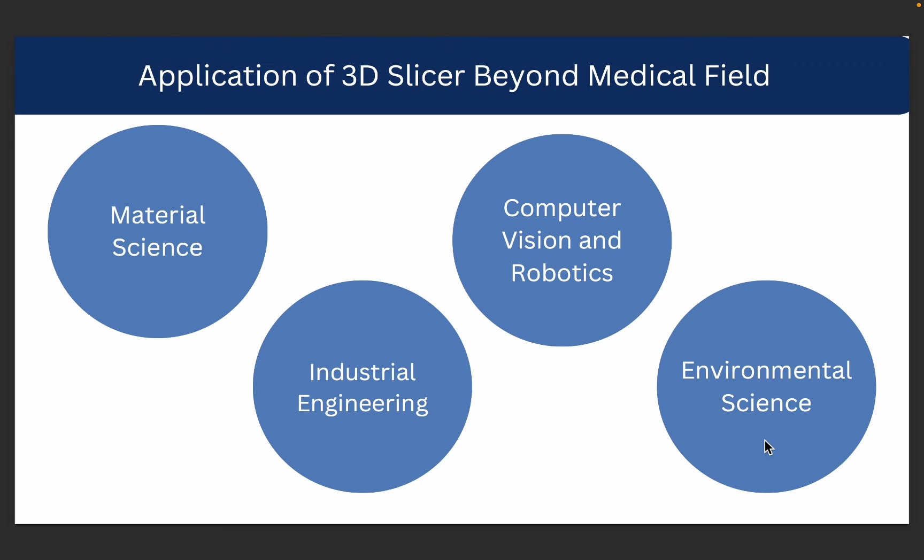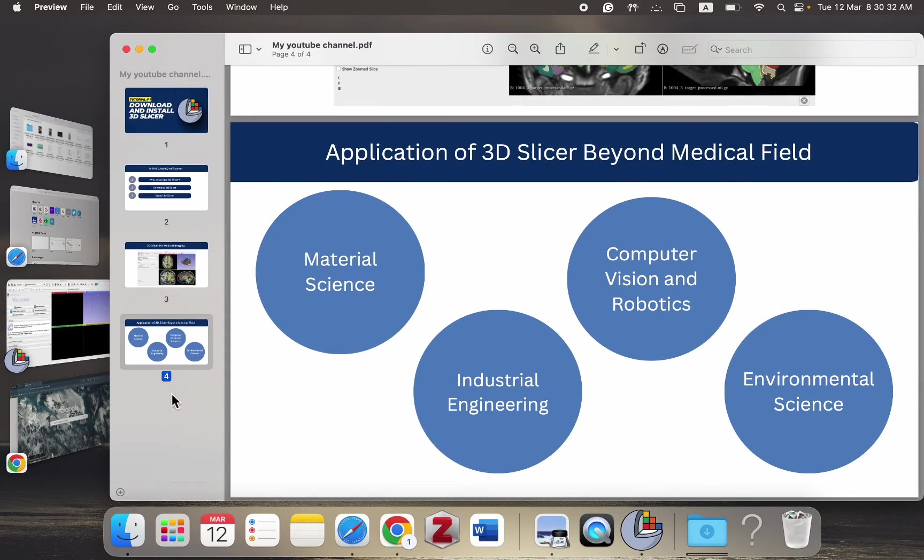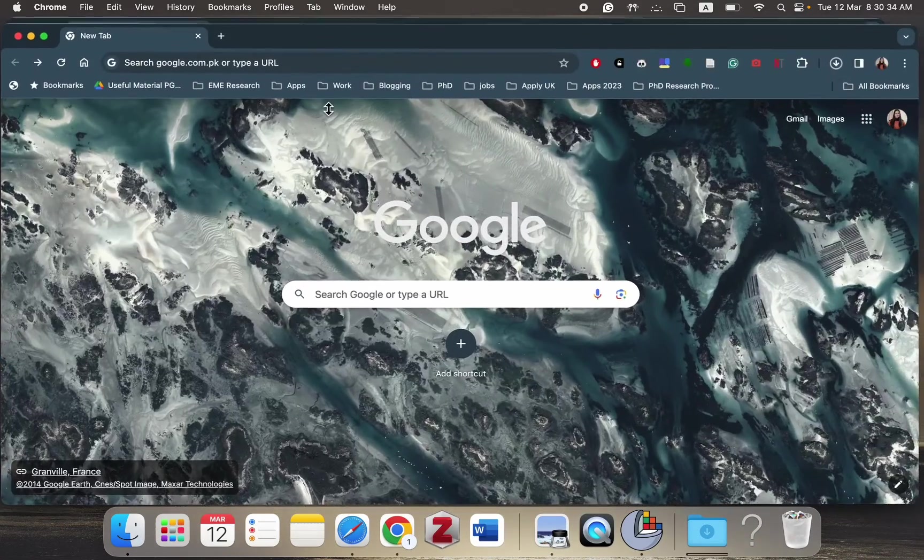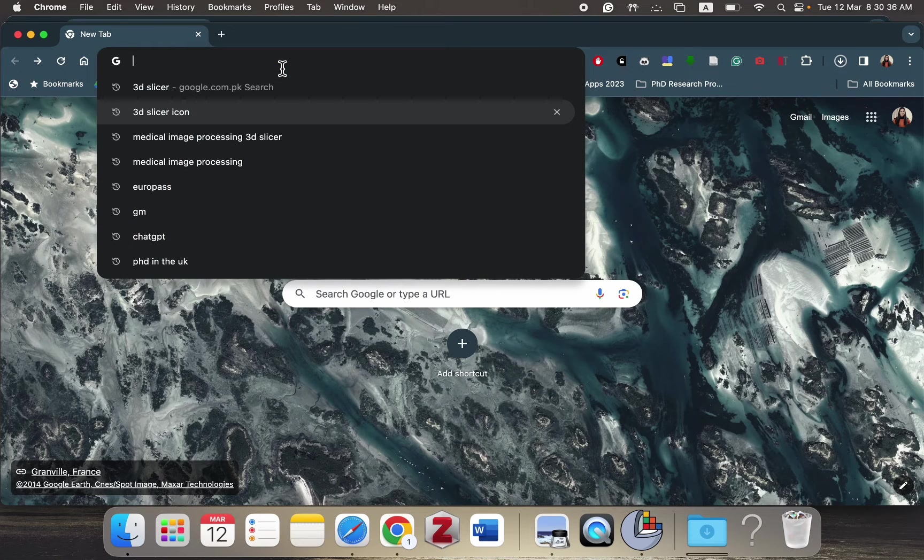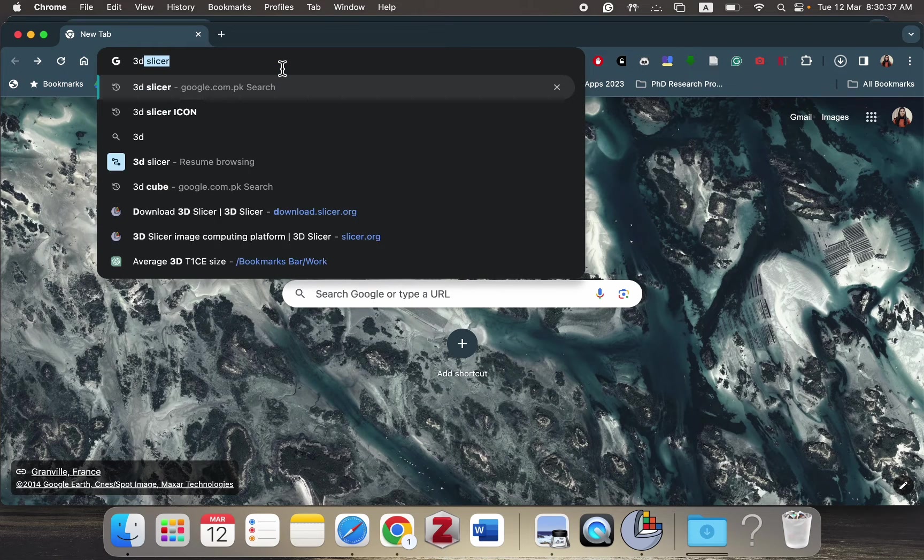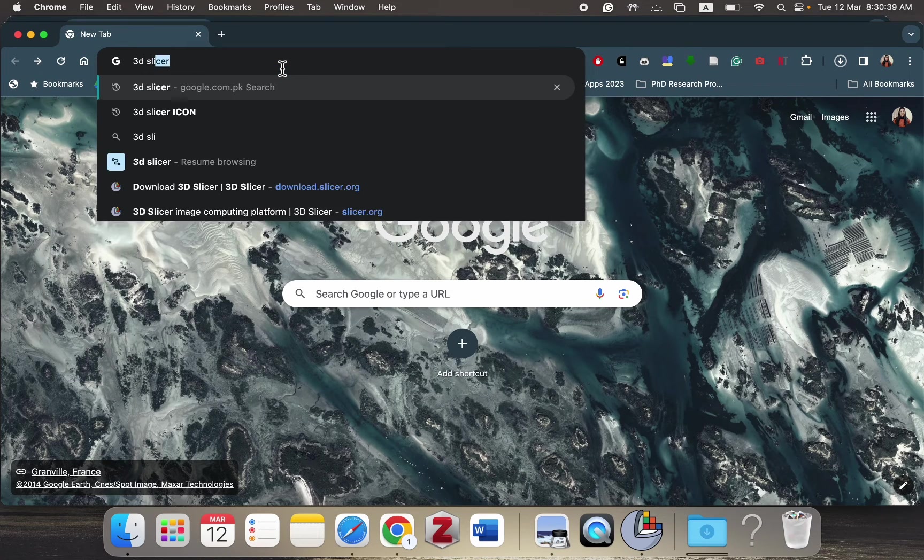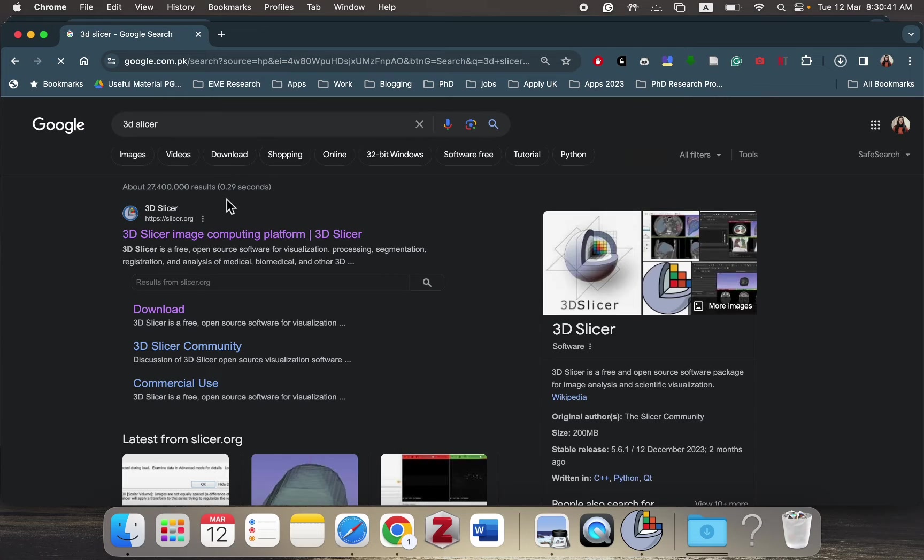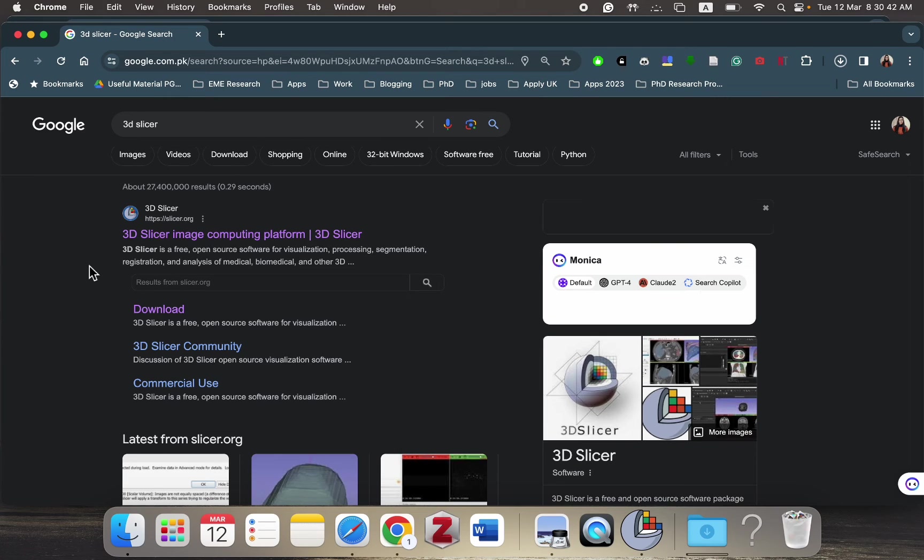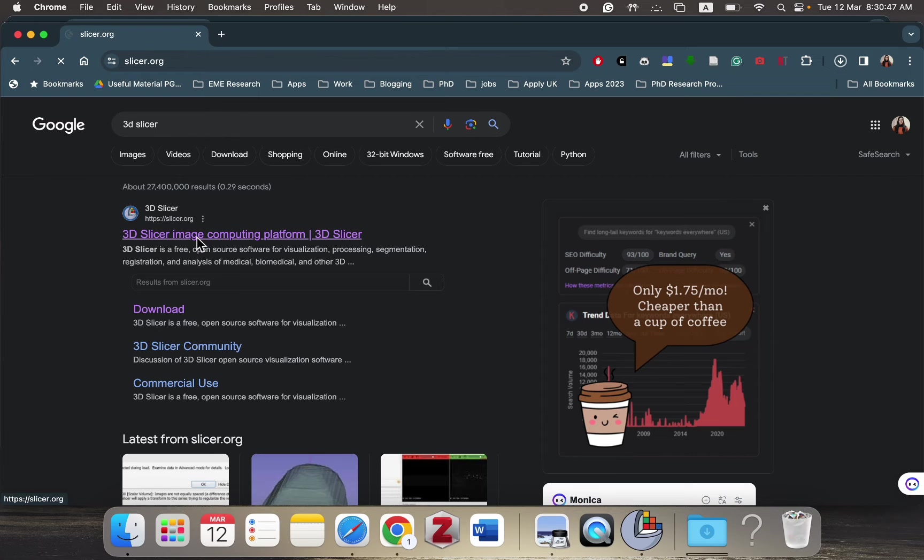Now that we know why we use this tool, let's go ahead and see how we can actually download it so it's ready for us to use. In your browser you can go and type '3D Slicer' and you will get this link, the first link by slicer.org. You have to click on this link.